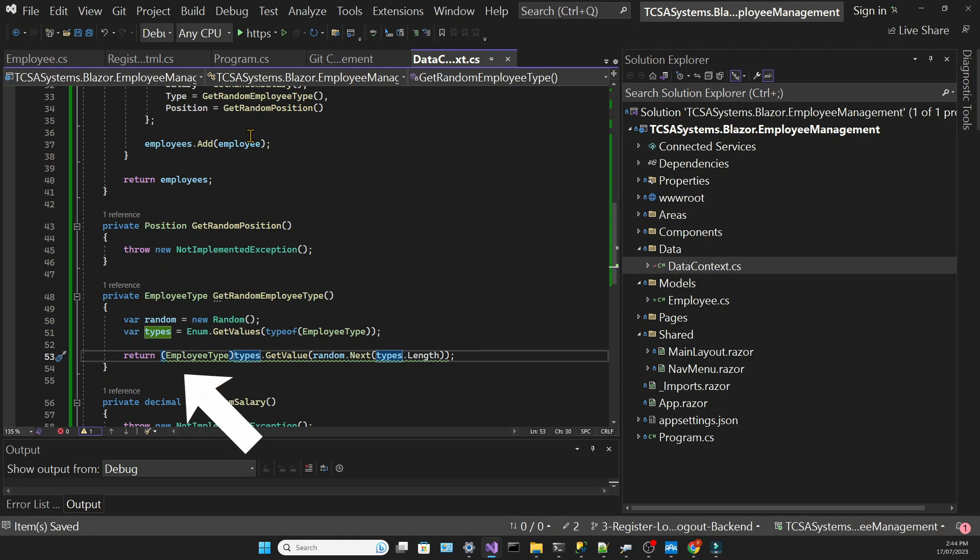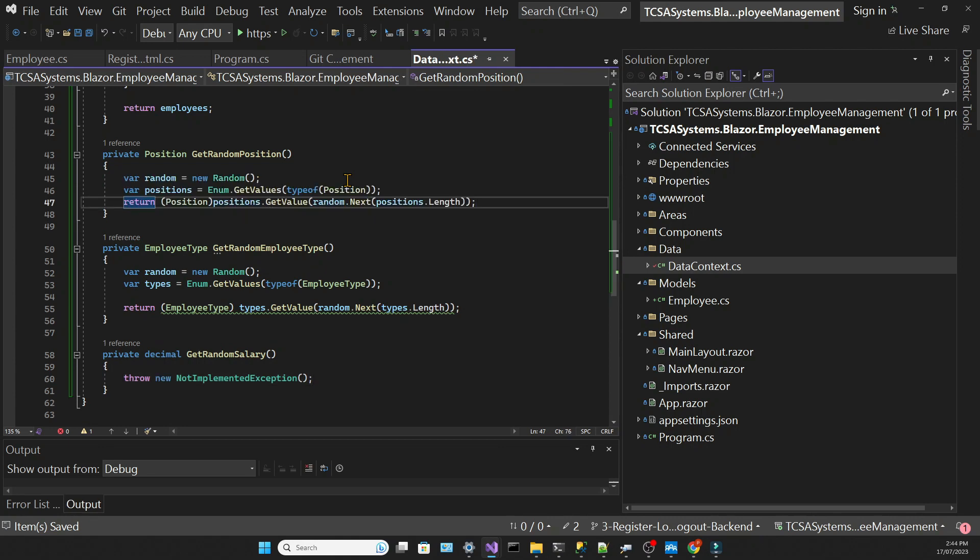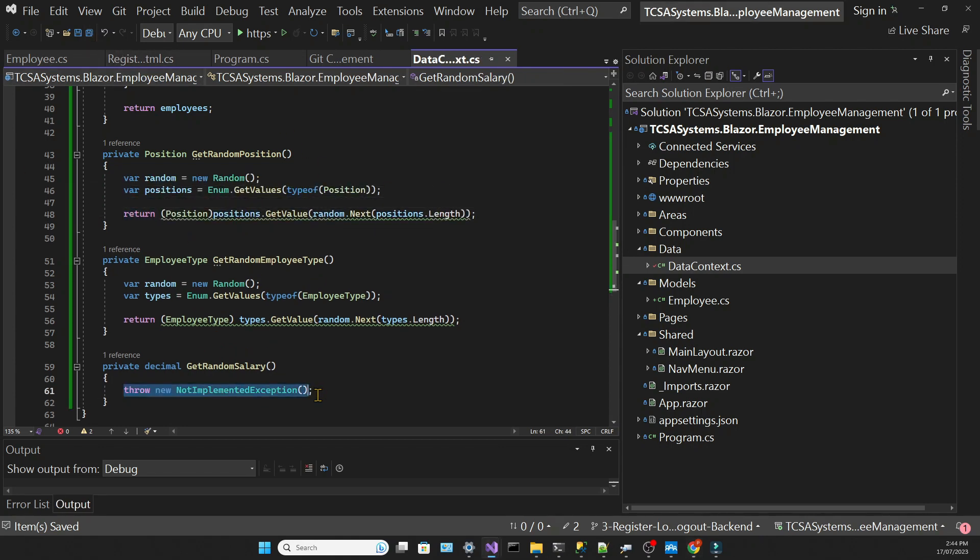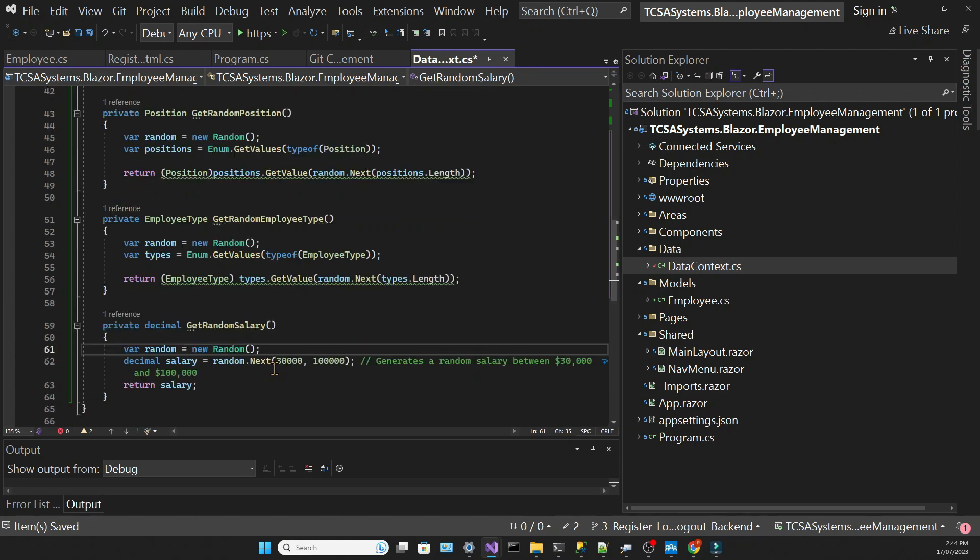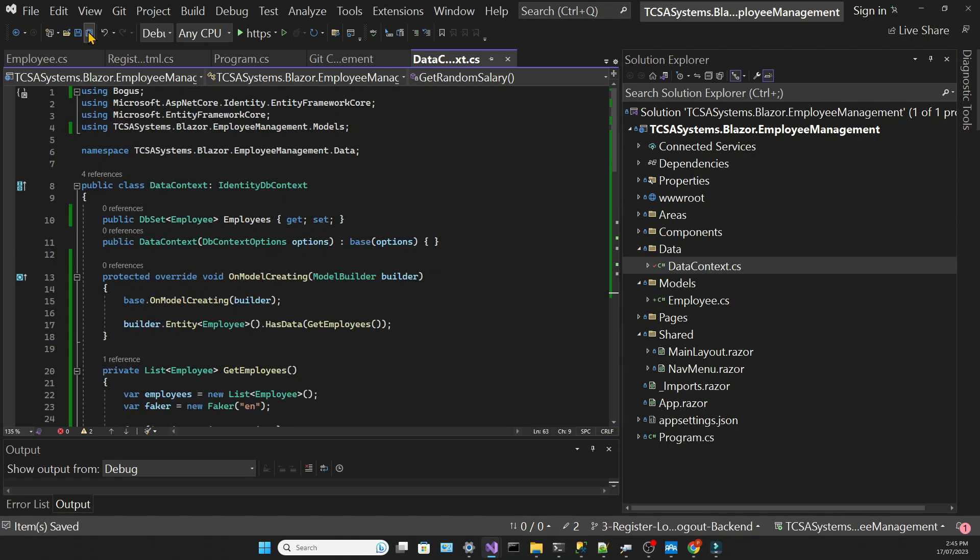I know it can be a little bit confusing, so if you didn't understand, go back, pause the video, and examine step by step. Then I'm going to copy and paste the code for the GetRandomPosition method, and it's identical to the GetRandomEmployeeType method but just changing so that it gets the position. And then to get the random salary, I'm creating a random number from 30,000 to 100,000. So this time I'm passing two numbers into the Next method instead of just one. This should be enough to seed the data.